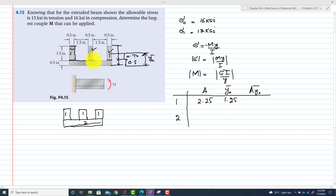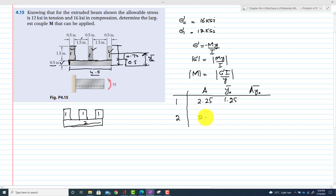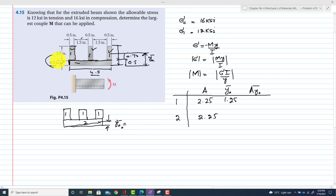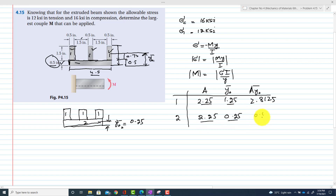For member 2, the total width is 0.5 + 1.5 + 1.5 + 0.5 = 4.5 inches and the height is 0.5 inches, giving area A2 = 0.5 × 4.5 = 2.25 in². The y-naught 2, measured from the reference line to the centroid of member 2, is 0.25 inches. Multiplying area times y-naught: A1·y1 = 2.25 × 1.25 = 2.8125, and A2·y2 = 2.25 × 0.25 = 0.5625.